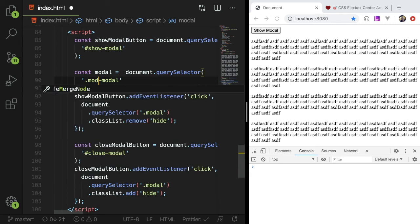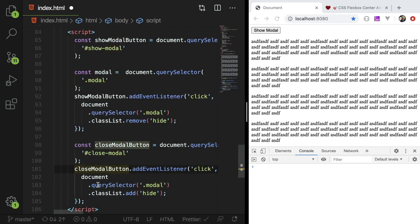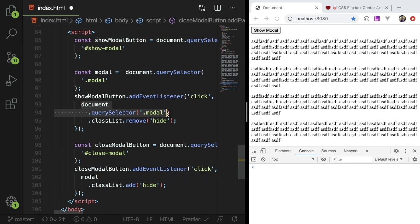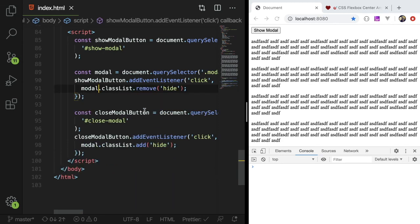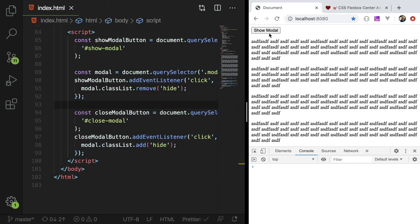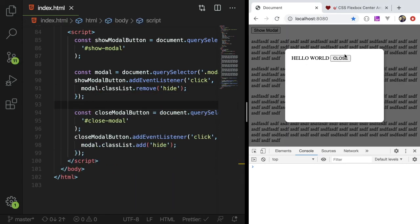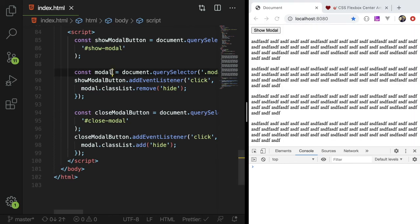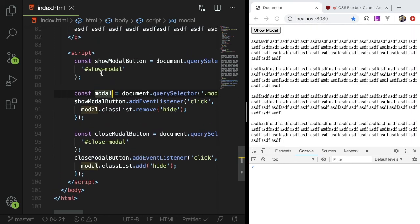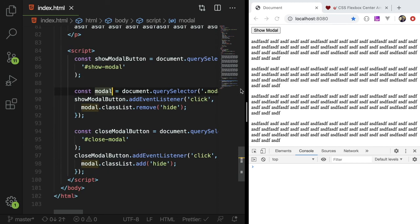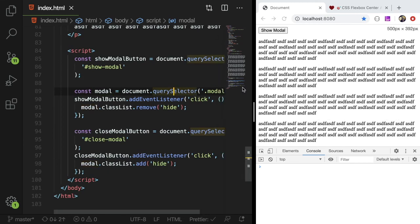And since we use the modal on both pages, we could just do a query selector for modal here. So get me the modal. And instead of having to do a query selector here and here again, we could just do this. So this should achieve the exact same results, but it's a little bit cleaner because we pulled out some code that was shared amongst repetitive function calls.